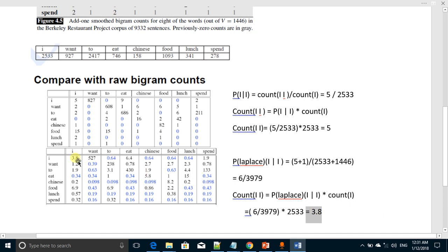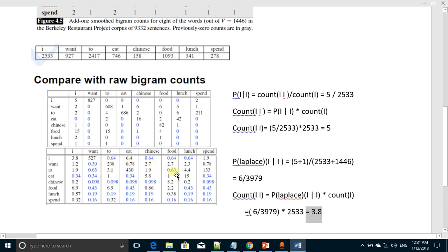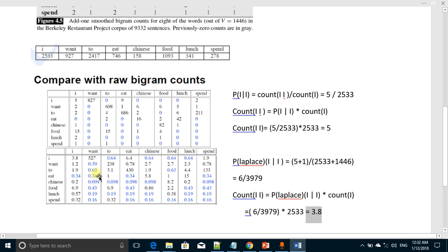We write 3.8 here, the count of the pair I-I. This new value is actually less than the previous value, which was the actual value 5. Similarly, the new value here will be 1.2; it was actually 2. You will observe that all the non-zero values have decreased, whereas all those values which had zero count now have non-zero pair counts. That's it.